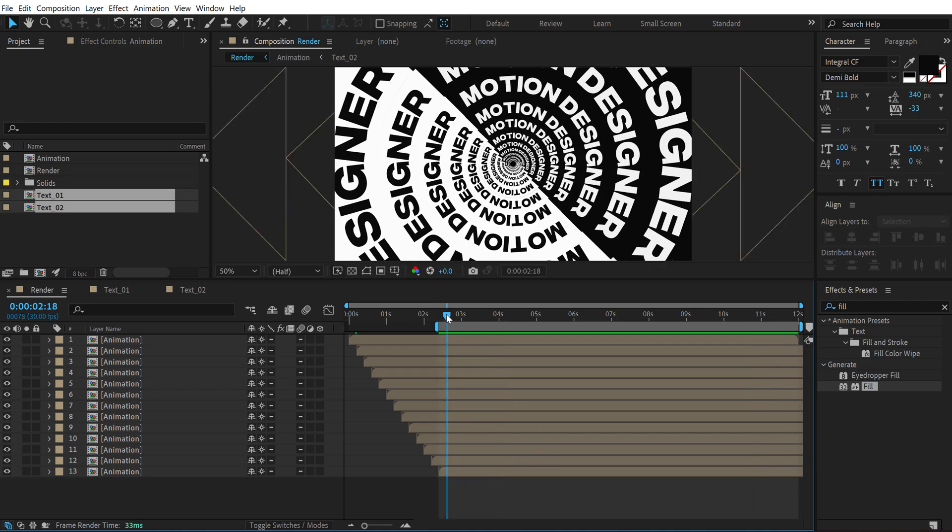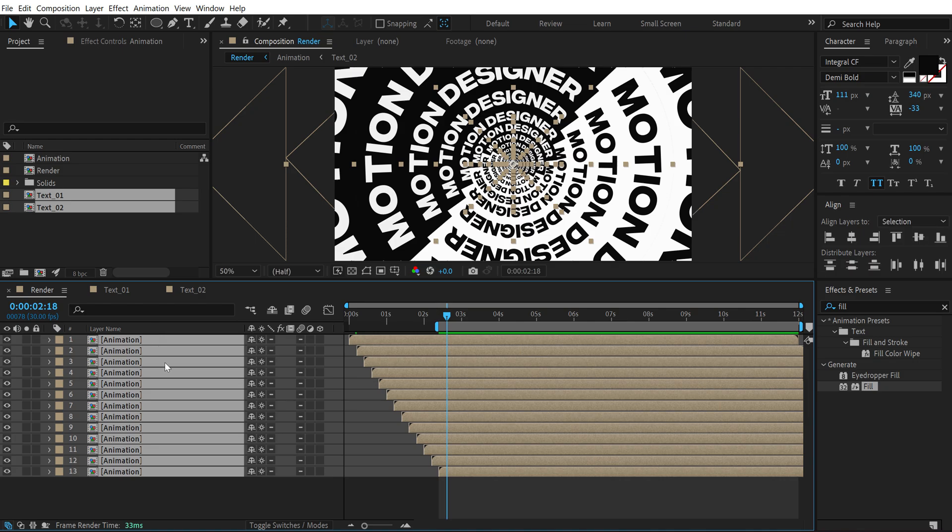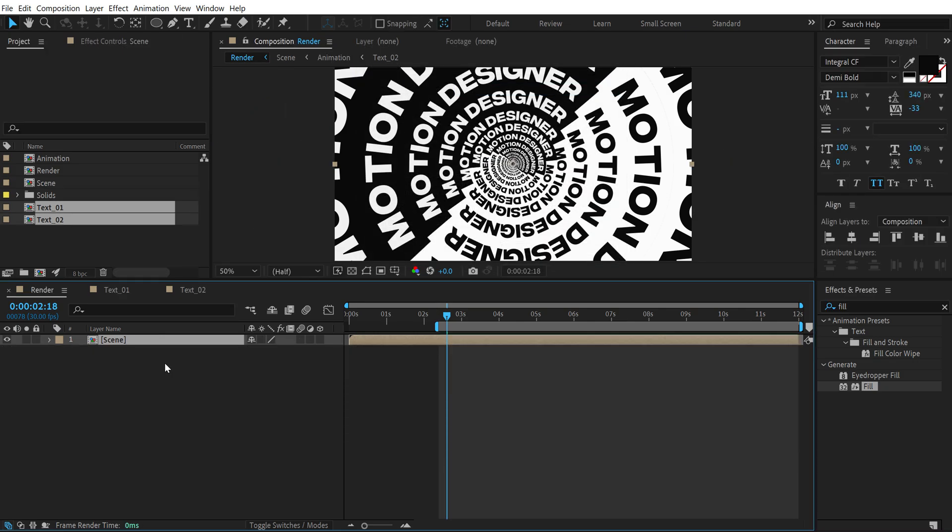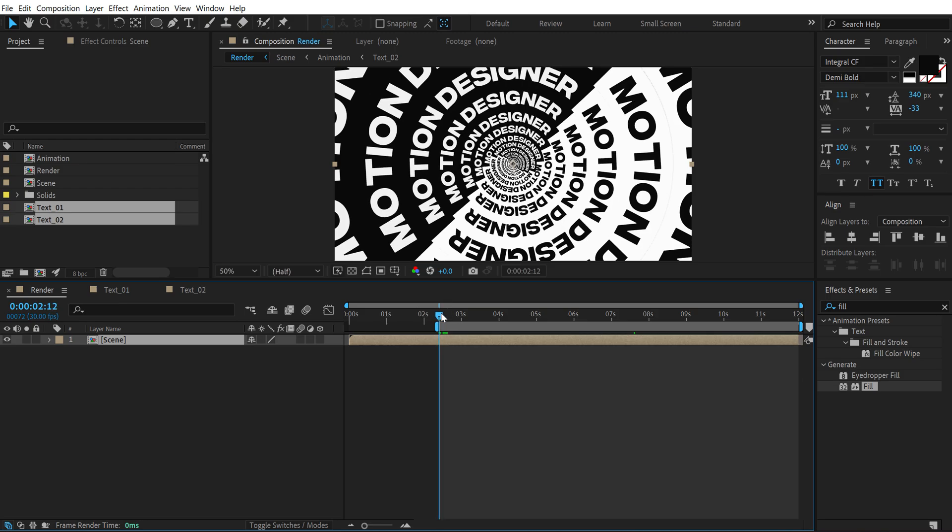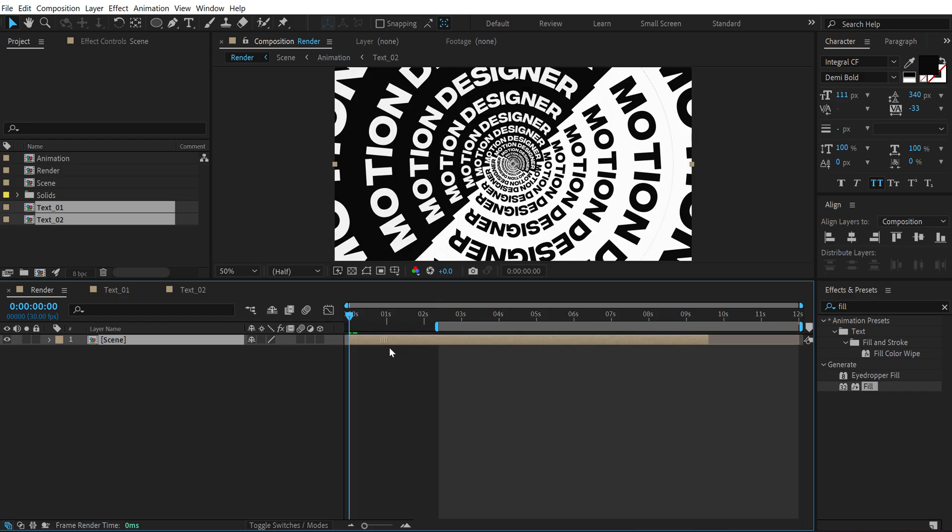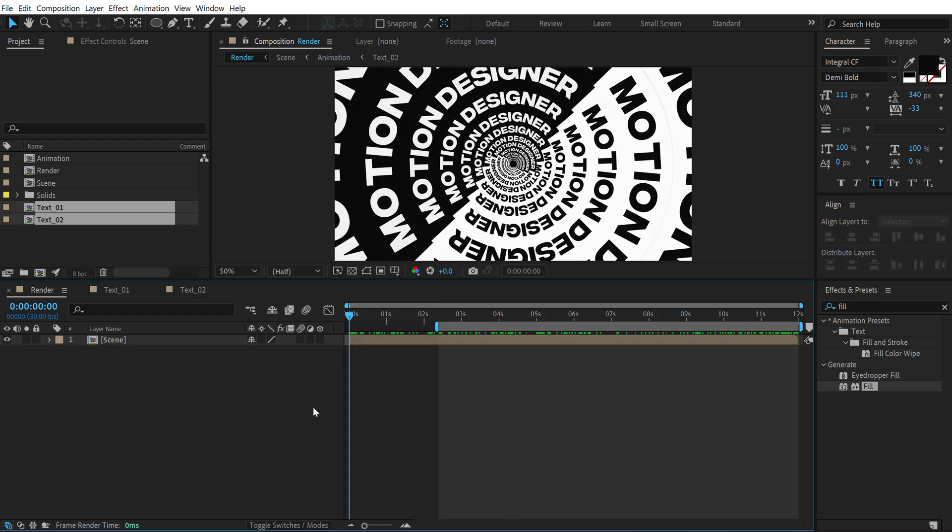Pretty cool. Now let's select everything, press Ctrl+Shift+C, call this 'scene', hit OK. Let's go back right here, hold Alt and left square bracket to crop this at the very start. I'm going to place it somewhere on there. Now let's add some nice RGB look to this.